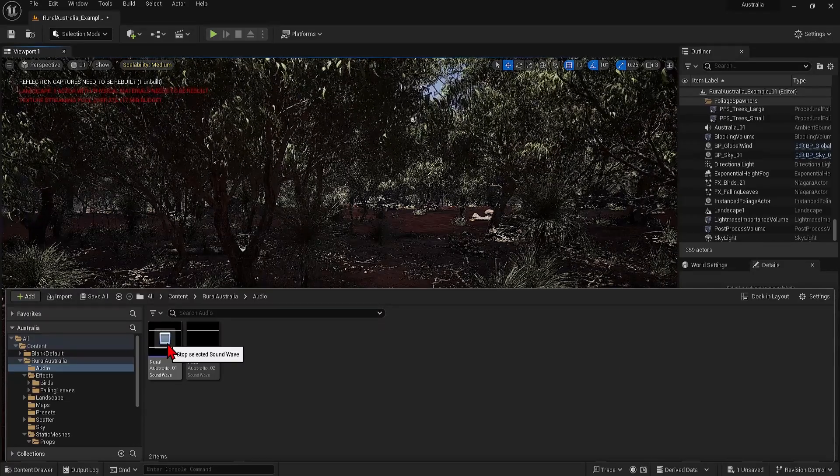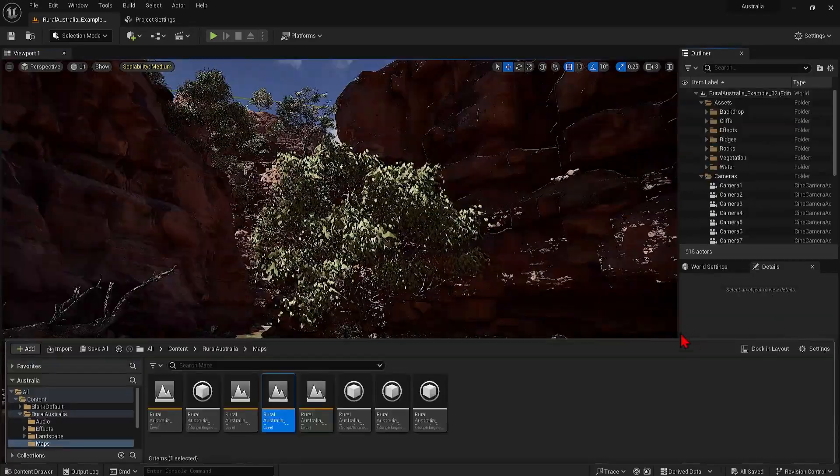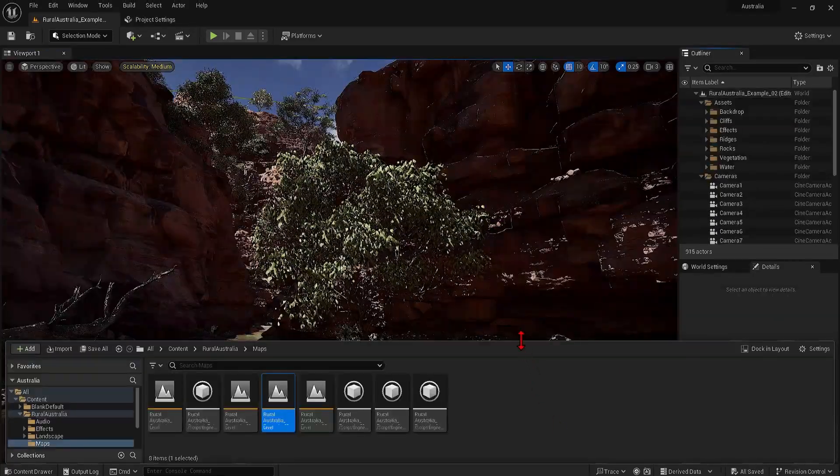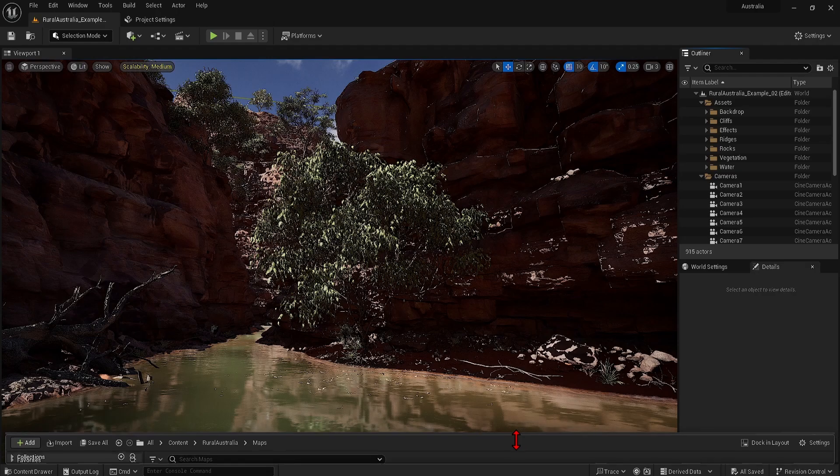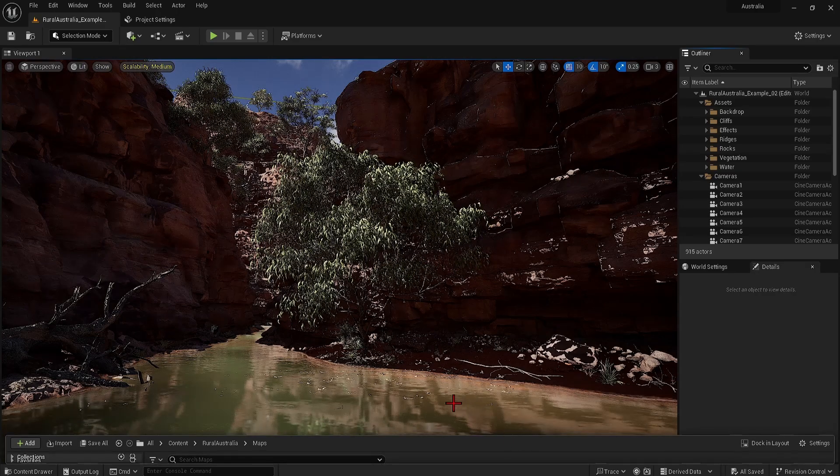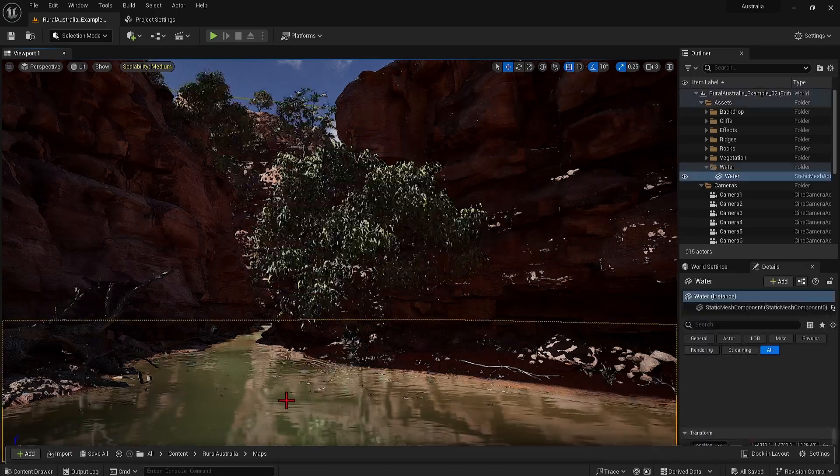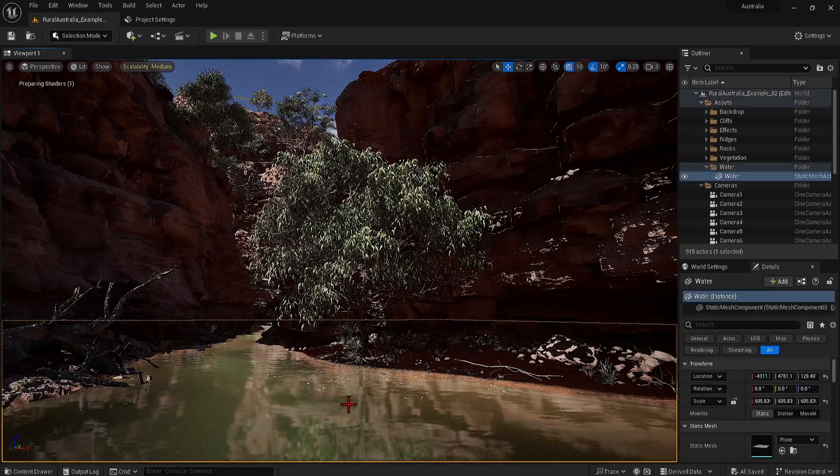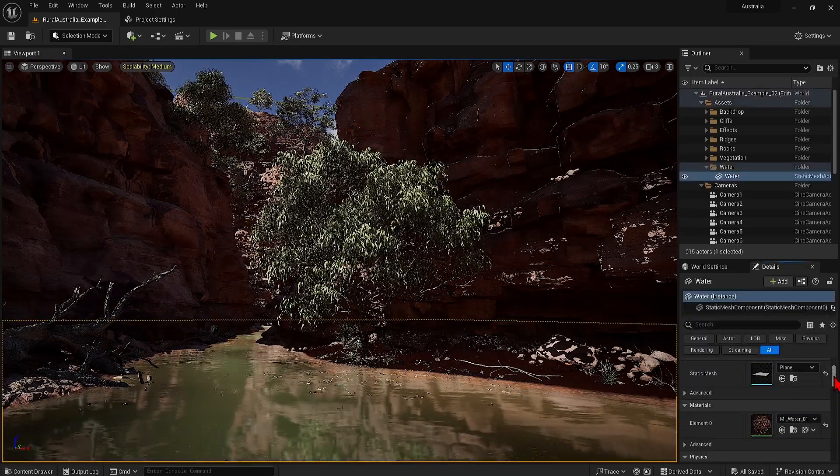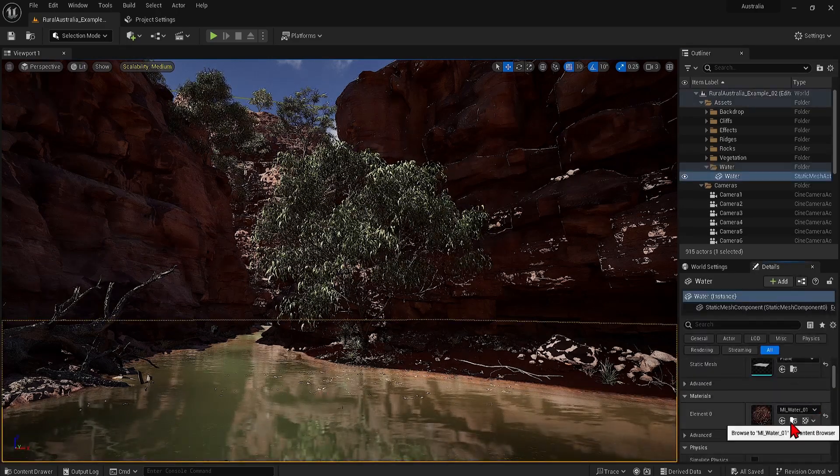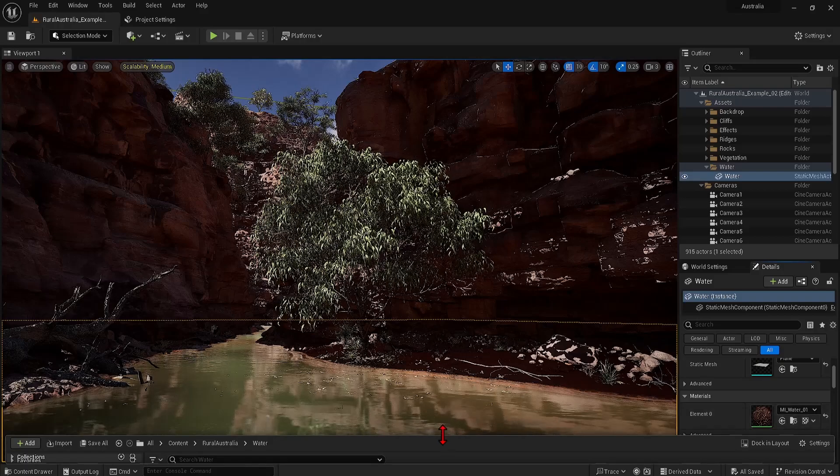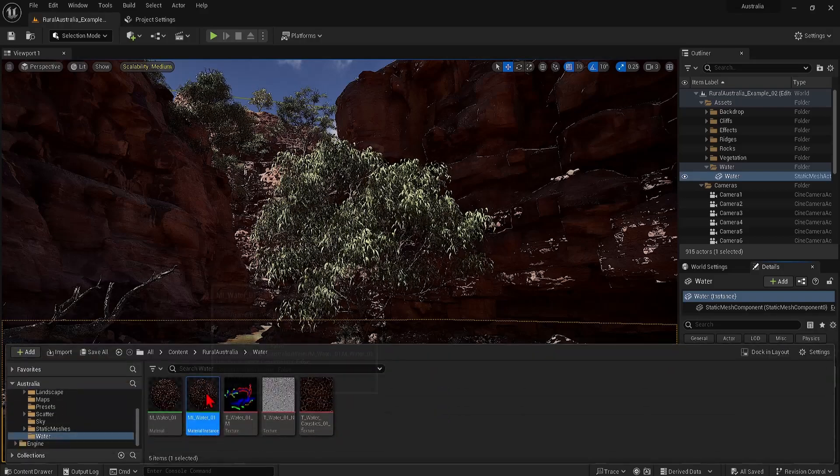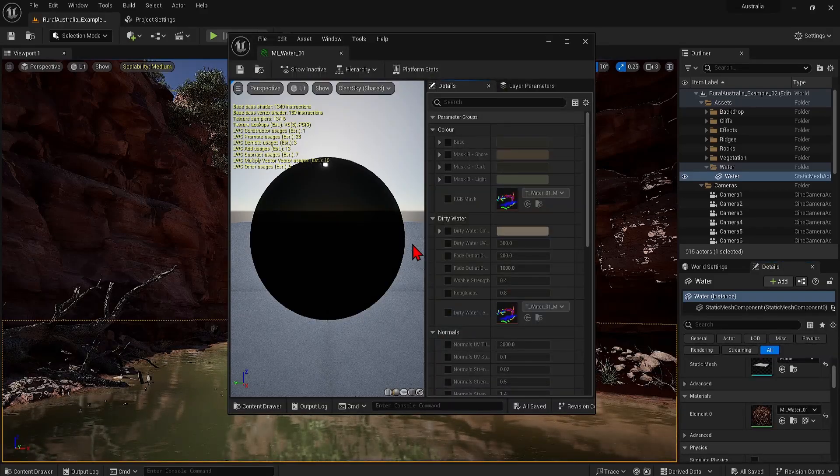There are a few levels for this pack. If you're interested in water scenes, the example 02 scene is worth opening up. This water texture is an interesting one for customizing ripple effects, quality water and reflections.